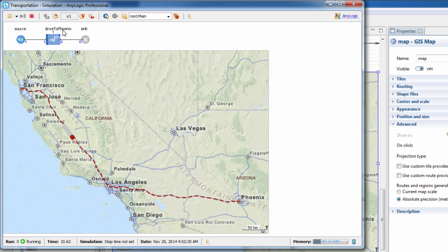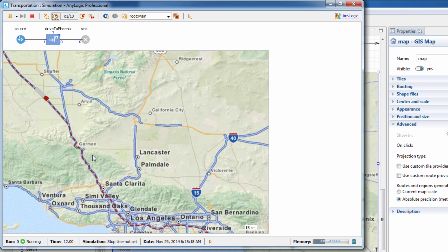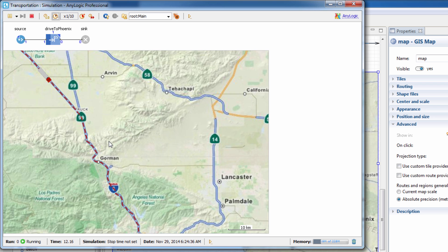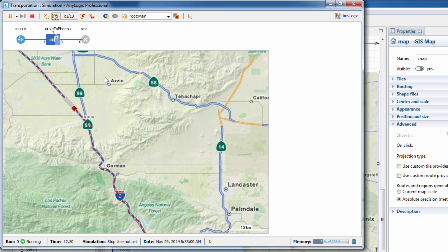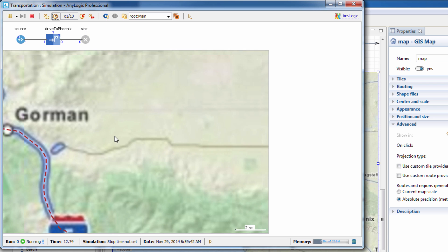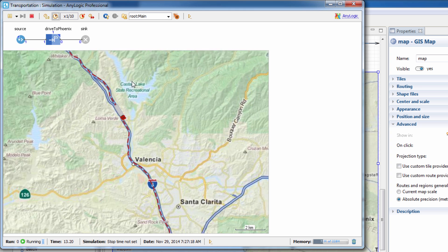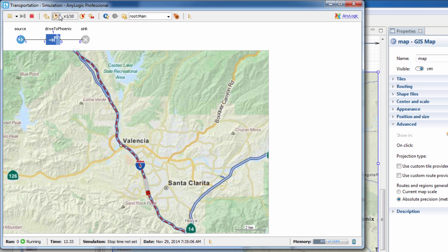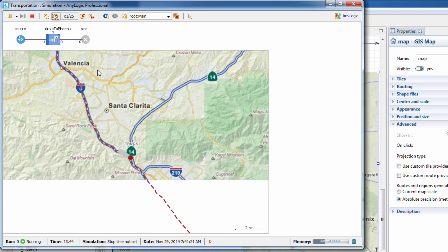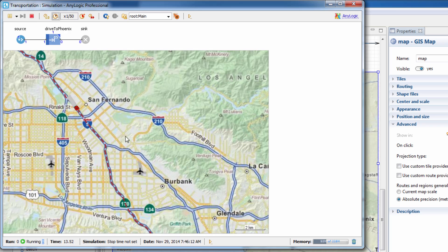Panning and zooming are also available when the model is running. Scaling the map, you can see the truck following the precise route through the city's streets. You can easily get all of the map data, such as route length, object coordinates, or, for example, nearest gas station location.